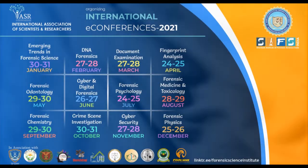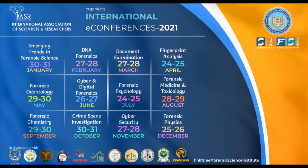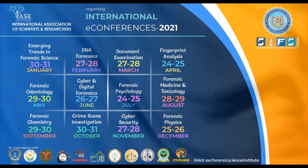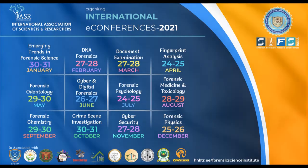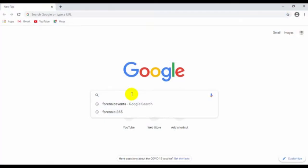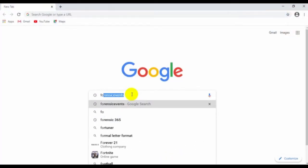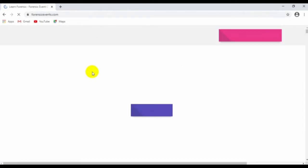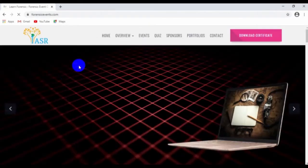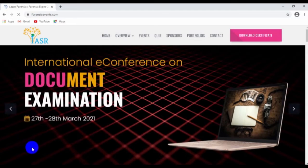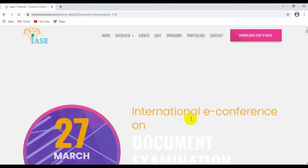To present your work as an e-poster or paper in the e-conference, register yourself on the website ForensicEvents.com. On the home page, you can see the upcoming events. Choose the event in which you want to present your work and register for it.